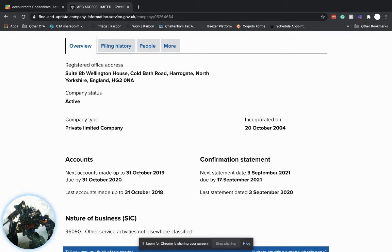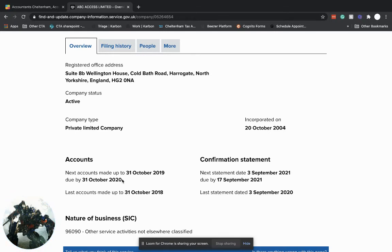So October 19, it's saying it's due by October 20 because Companies House, during COVID as I'm recording this video, gave you an extra three months. So normally this would be the end of July.